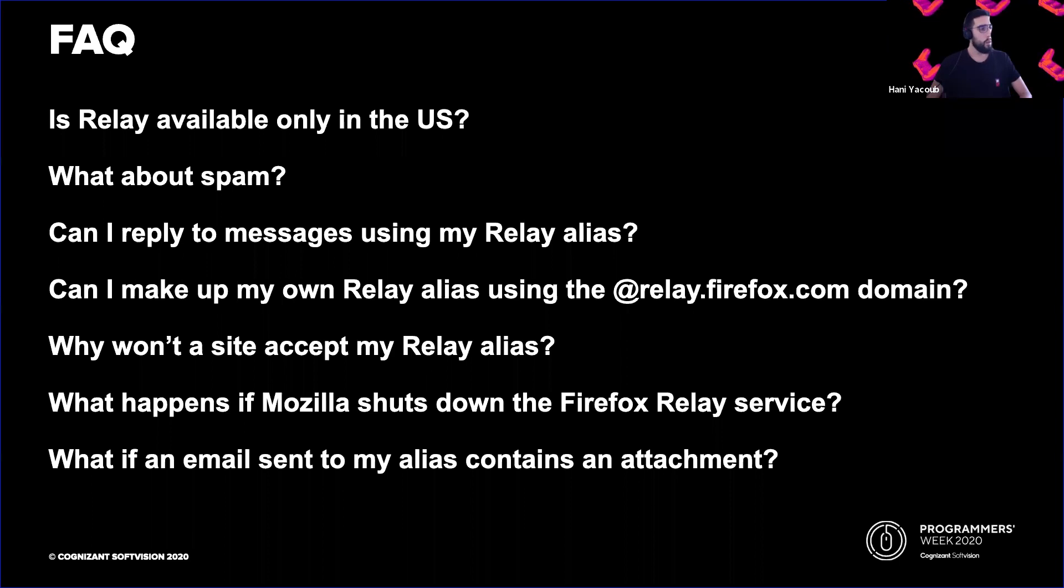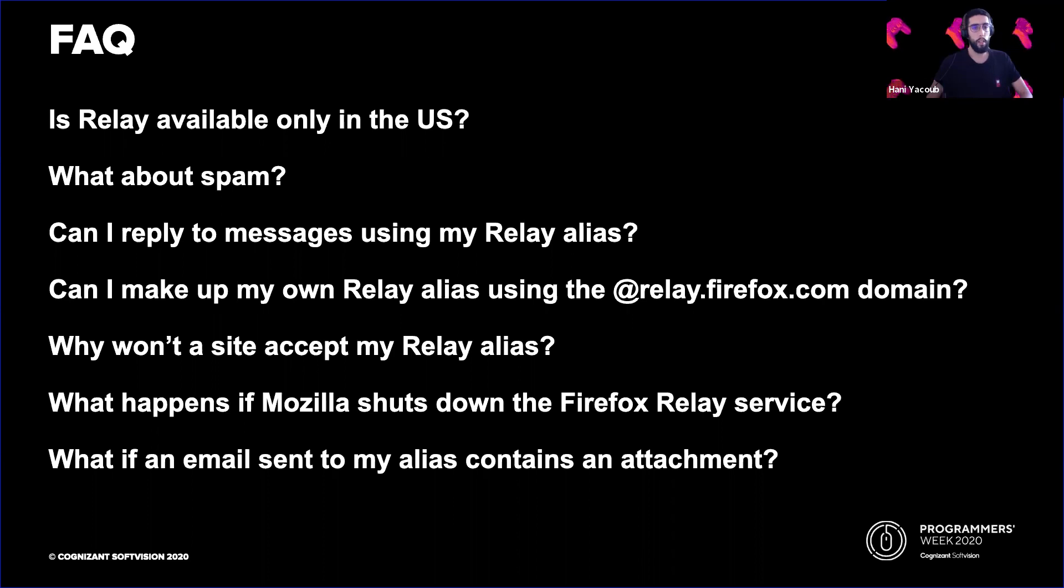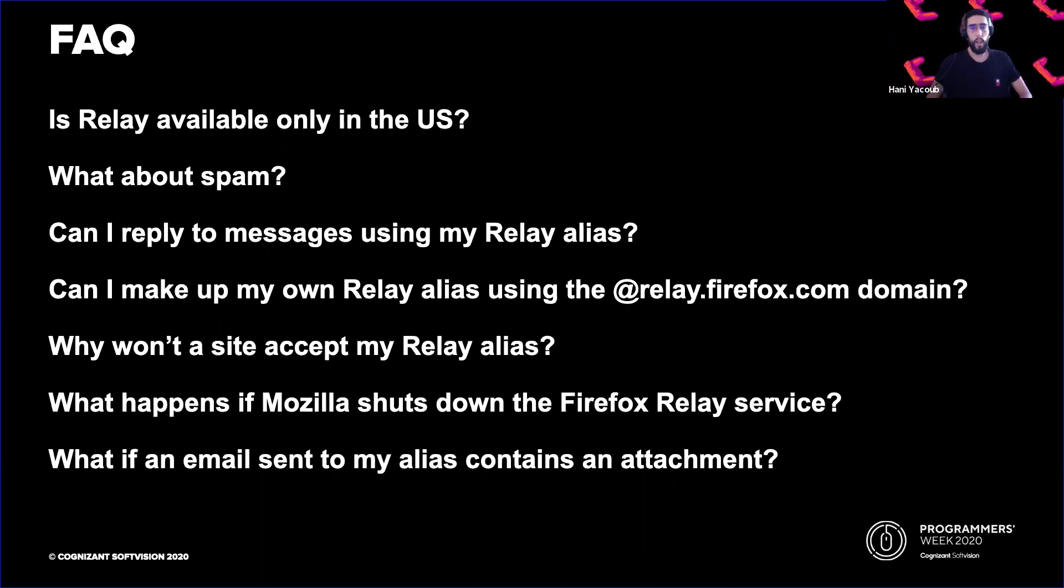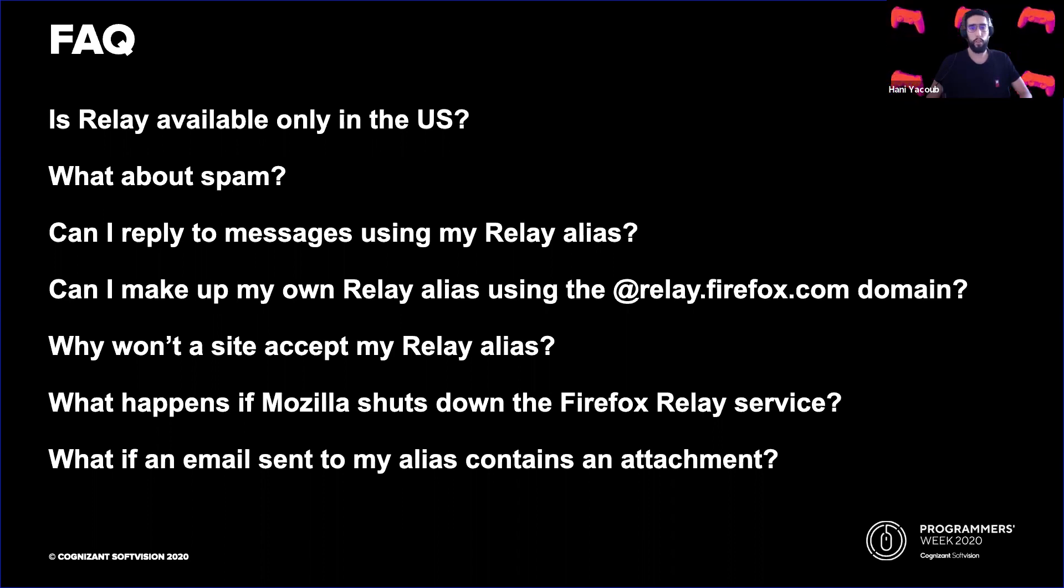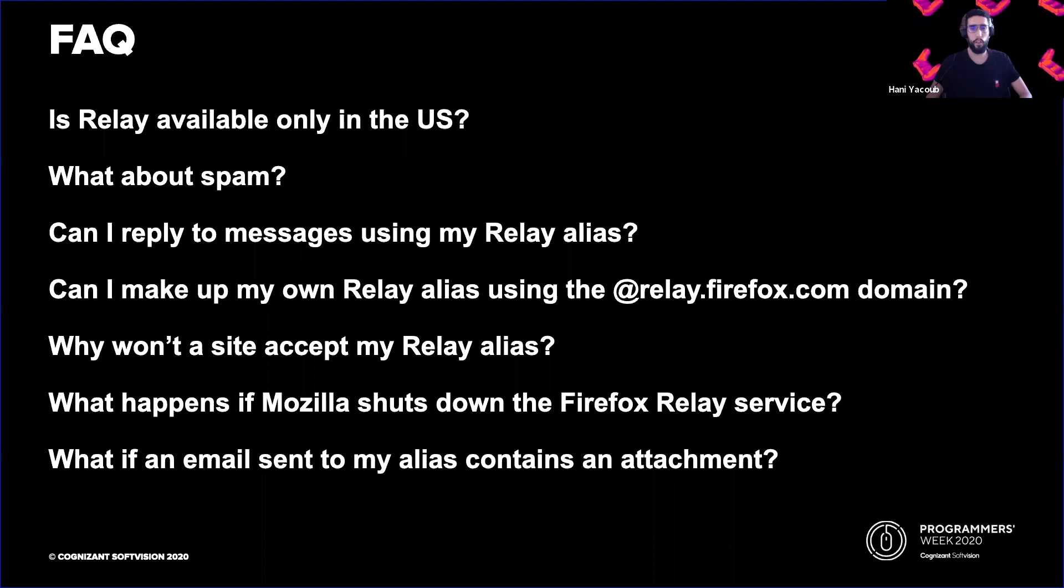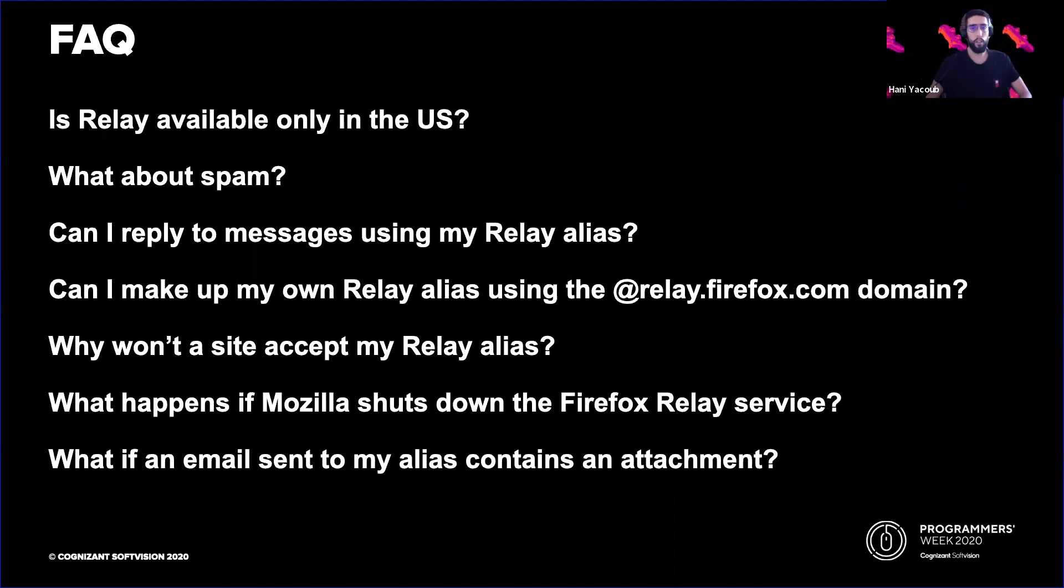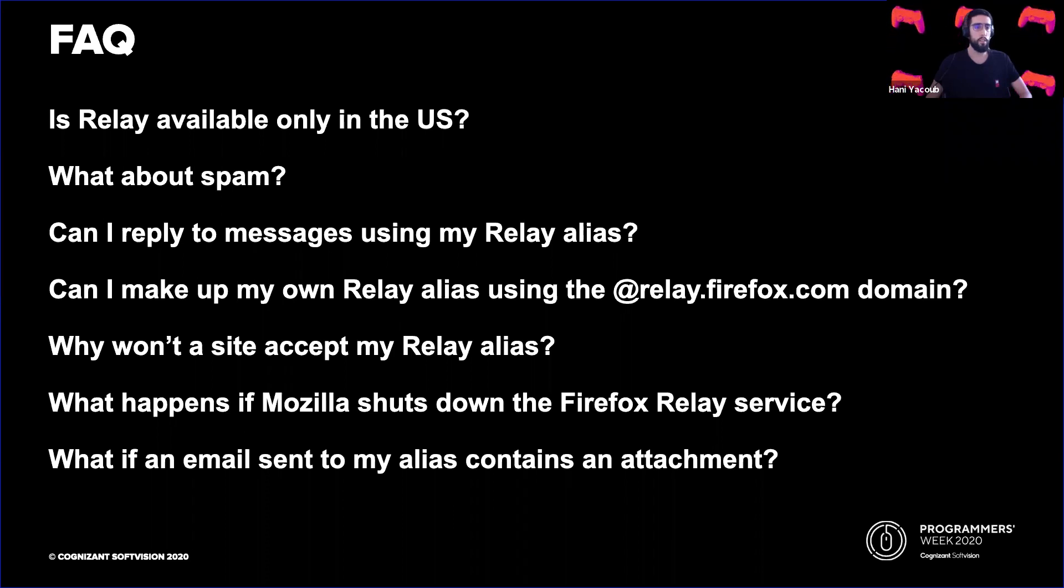Why won't a site accept my Relay alias? Some sites may not accept a Relay alias that includes a subdomain, and others have stopped accepting email addresses except those from Gmail, Yahoo, or Hotmail accounts. As Firefox Relay grows in popularity and issues more aliases, our service might be placed on a block list. If you are not able to use a Relay alias, please let us know.